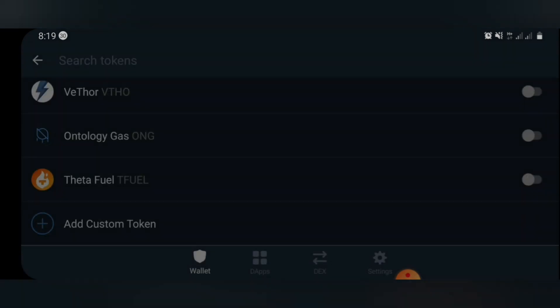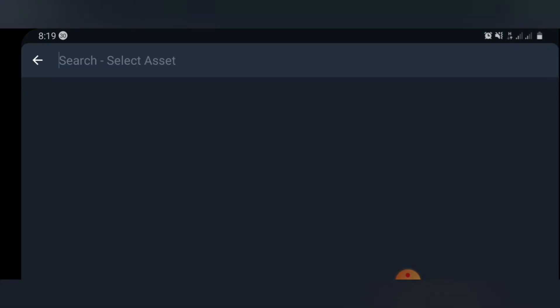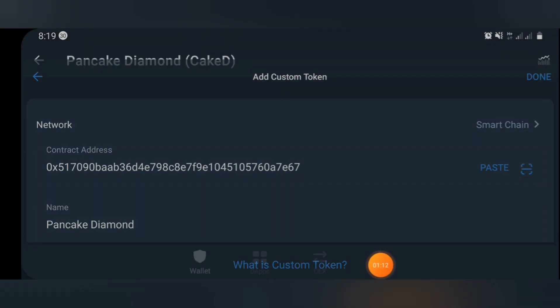Go ahead and select Done. Once you select Done, you are going to see your Cake Diamond airdrop token. You have 500 Cake Diamond. This is how to claim the Pancake Diamond airdrop — it's very easy and simple, the process is very simplified and easy to claim.